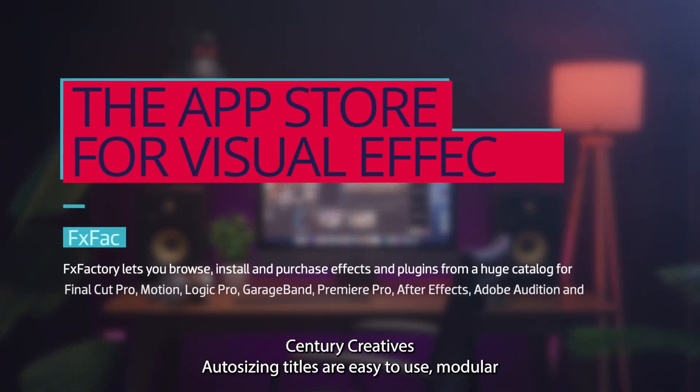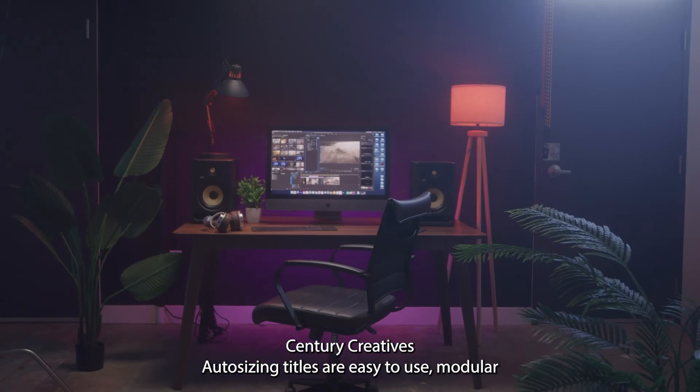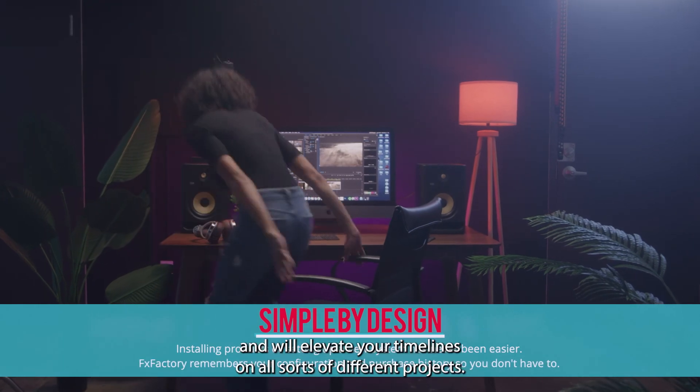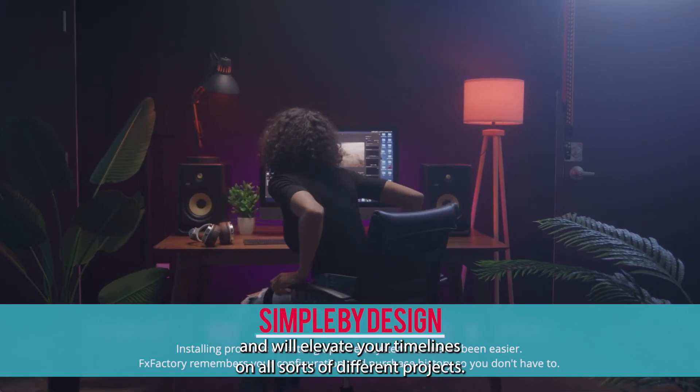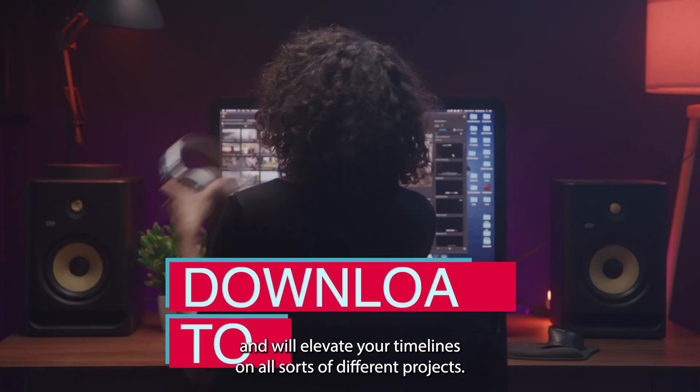Century Creative's auto-sizing titles are easy to use, modular, and will elevate your timelines on all sorts of different projects.